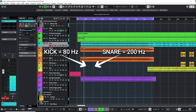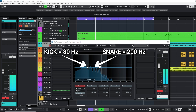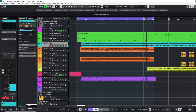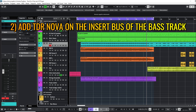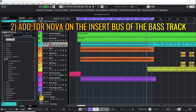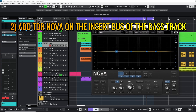Opening the bass track equalizer, we can see that it covers the kick and snare peaks. The second step is to add in the insert bus of the bass track the TDR NOVA free plug-in.